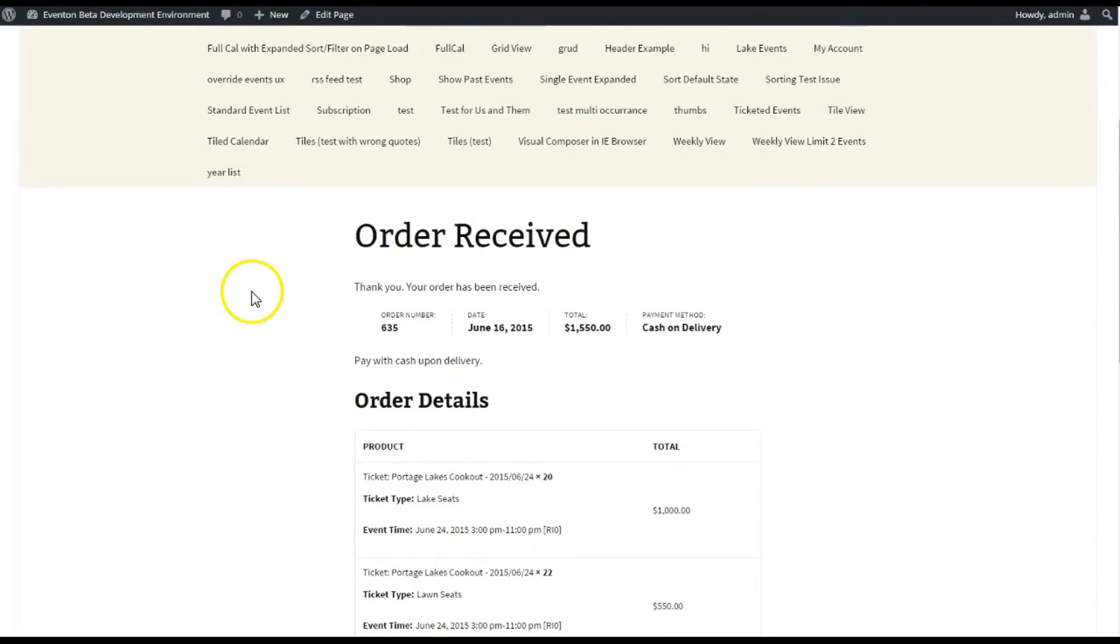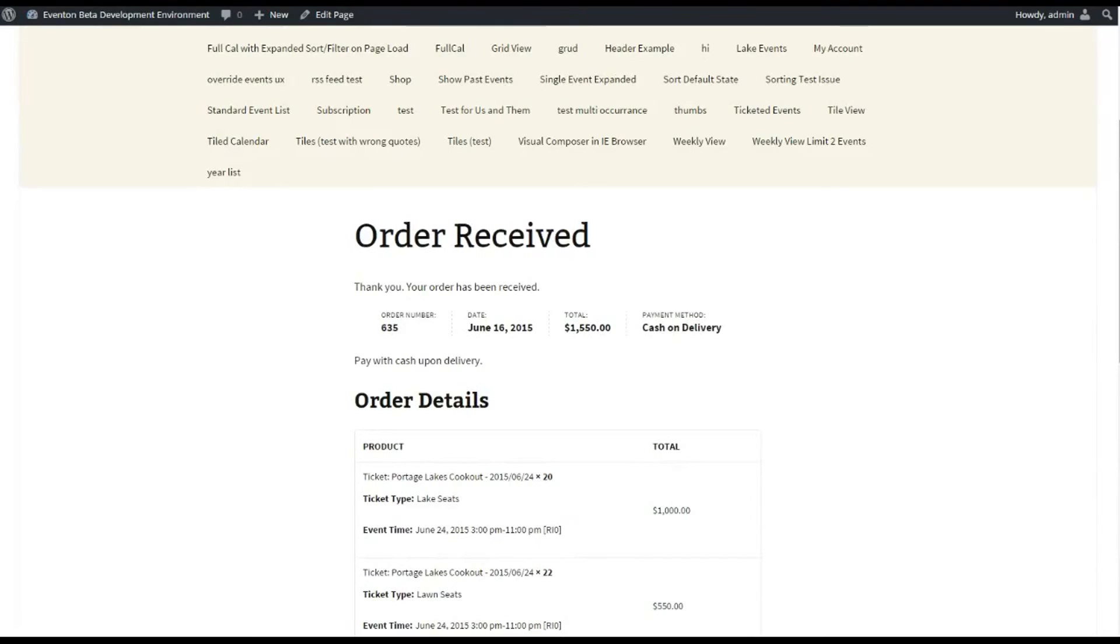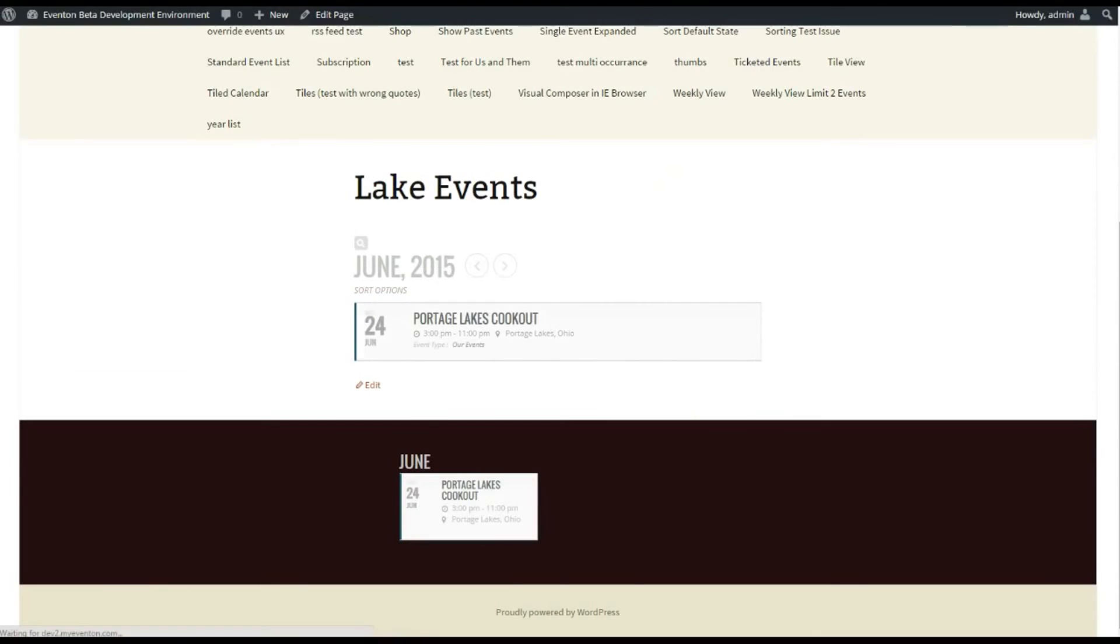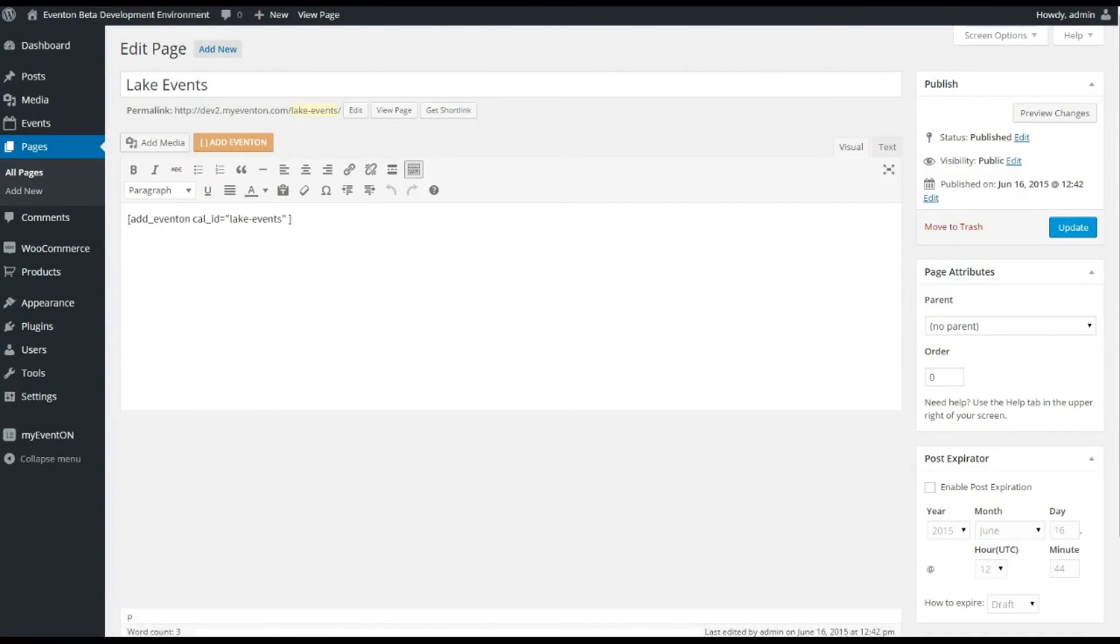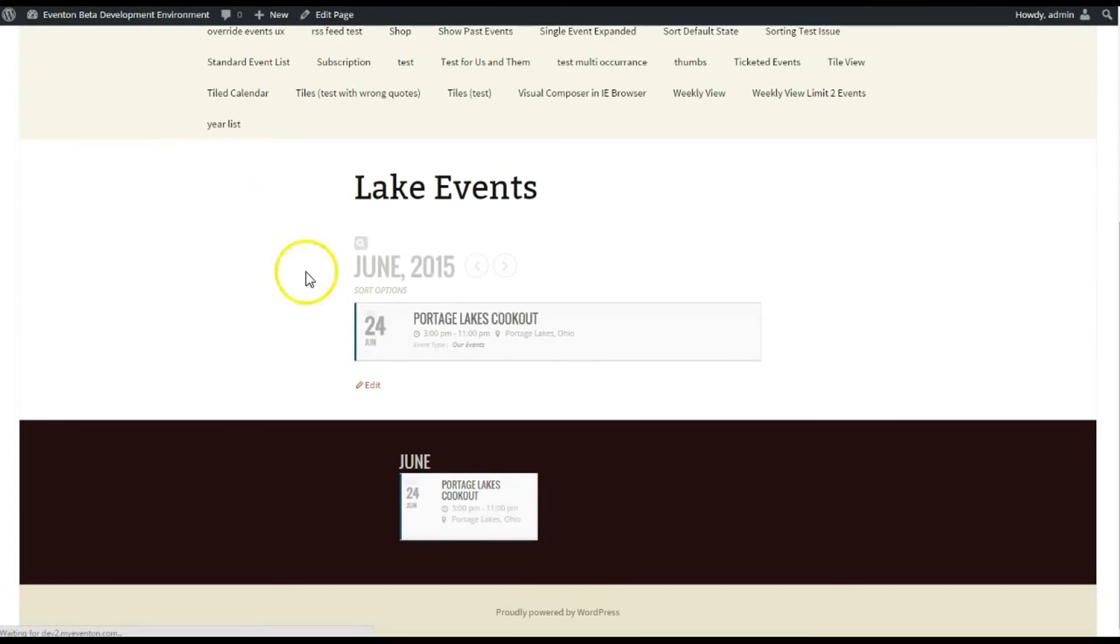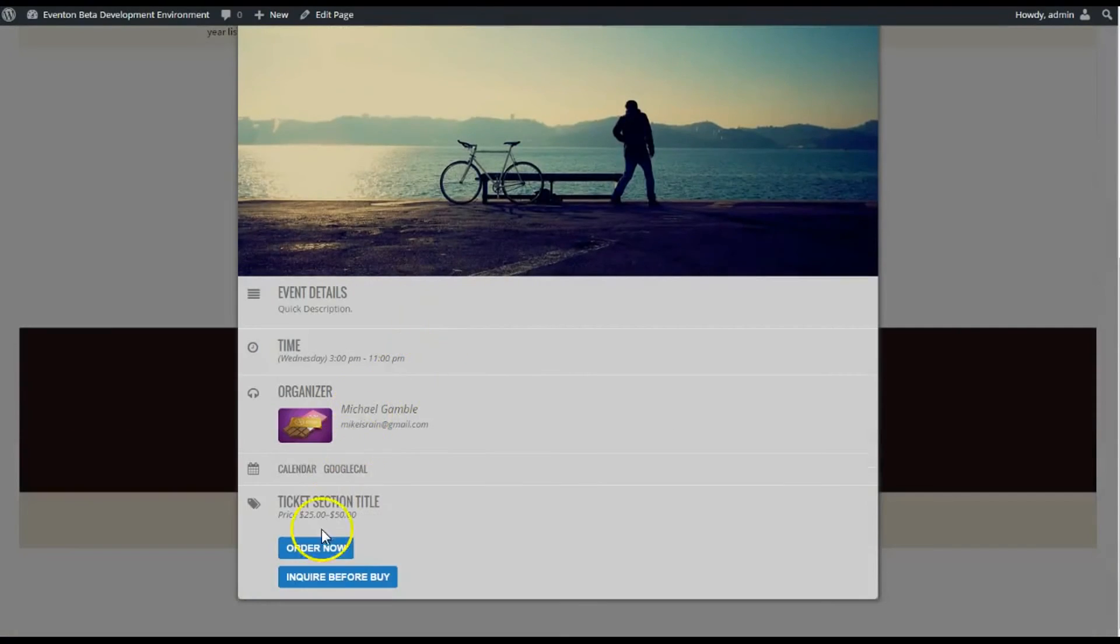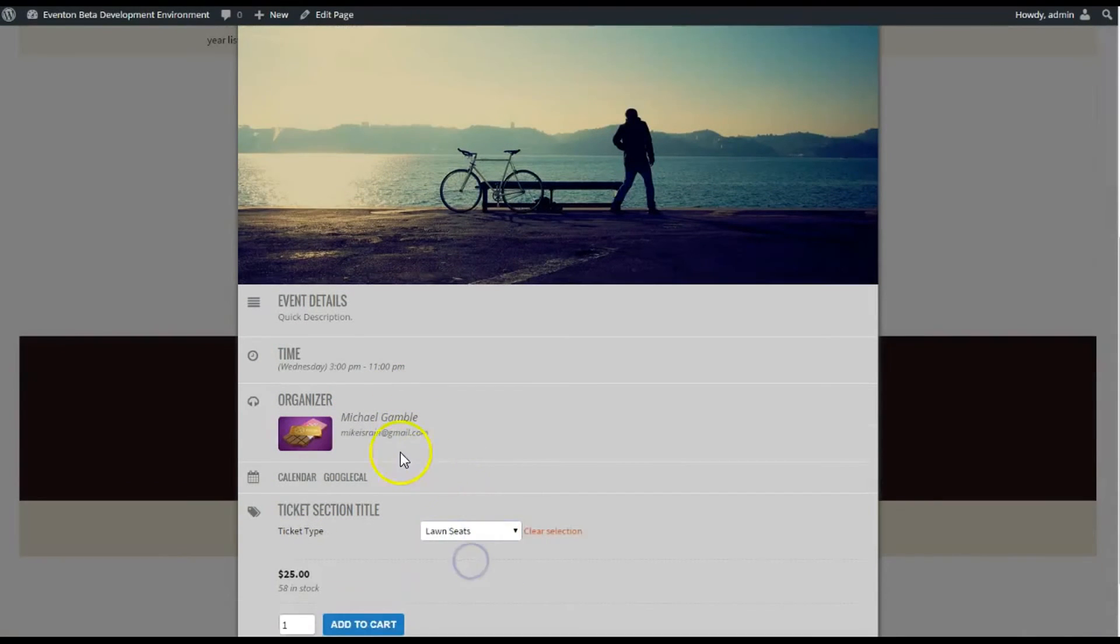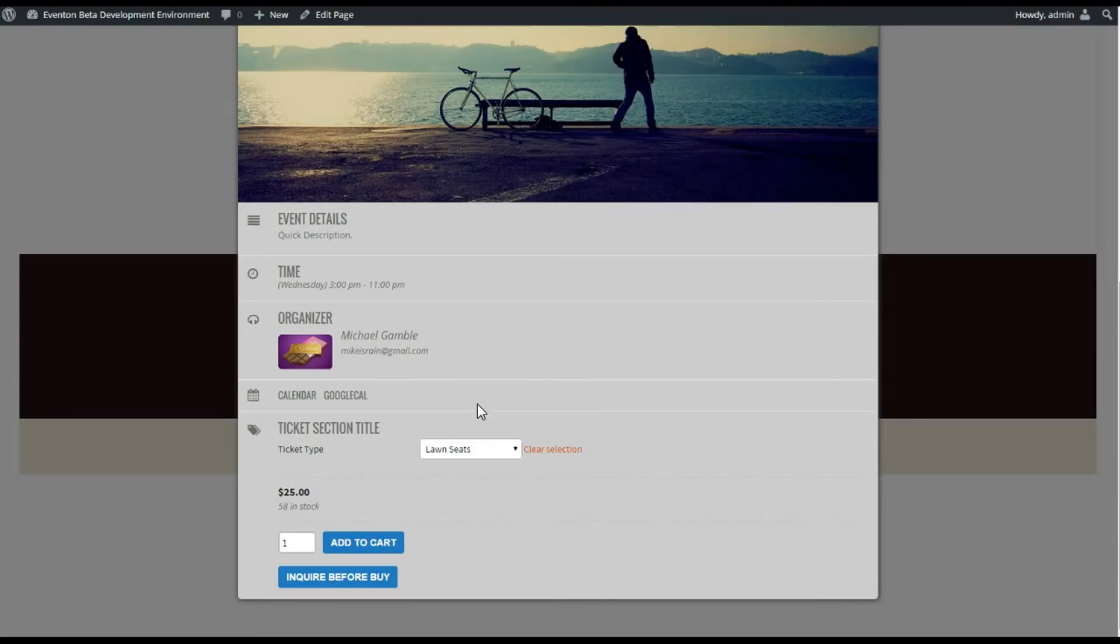Let's go back and see if our stock management worked. I'm gonna refresh this page. And let's order some tickets. There we go—58 in stock. That's because I ordered 42 tickets and I completed the purchase.